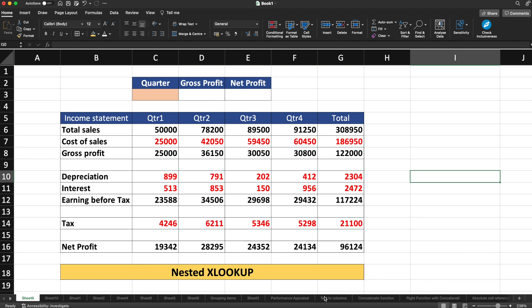So in this video, let's talk about nested XLOOKUP with two simple examples. In example number one, we have a table for quarter one, quarter two, quarter three, and quarter four results, which is basically the sales results.